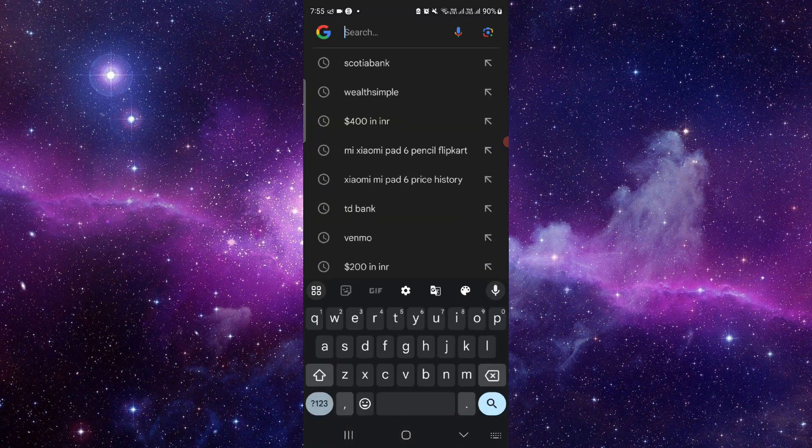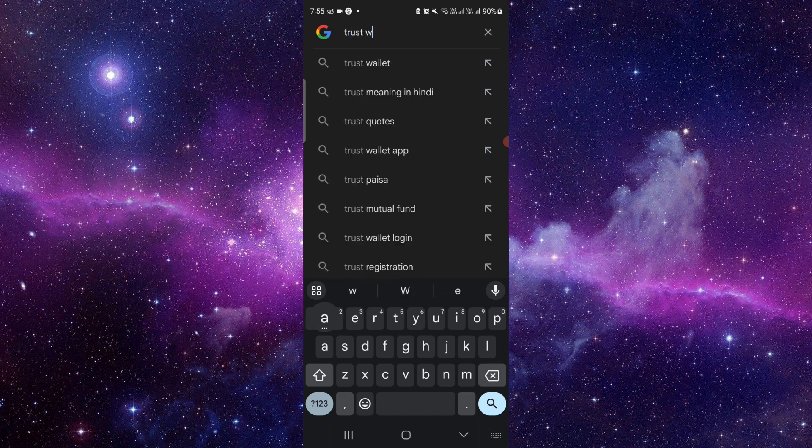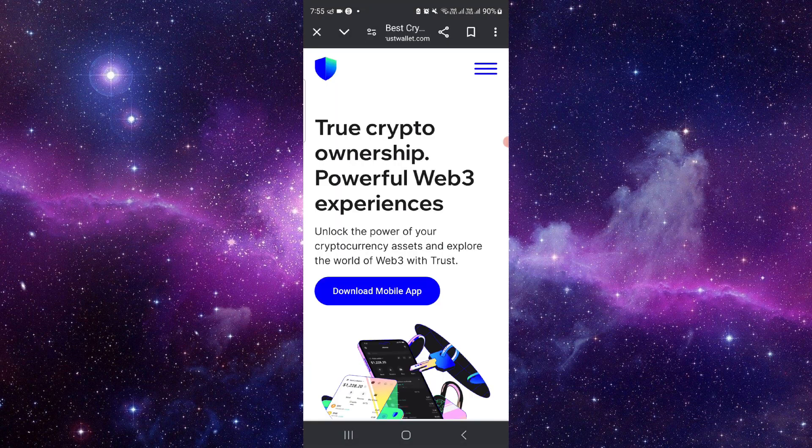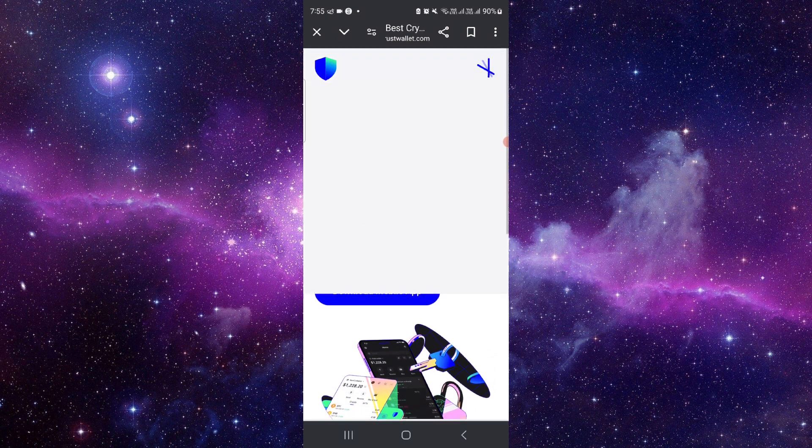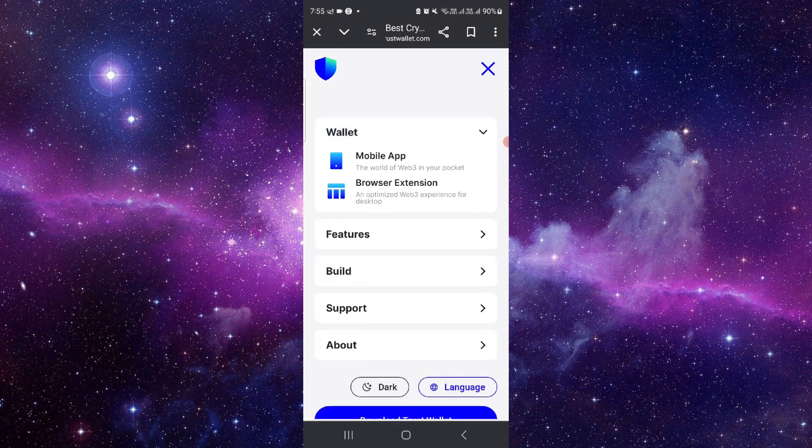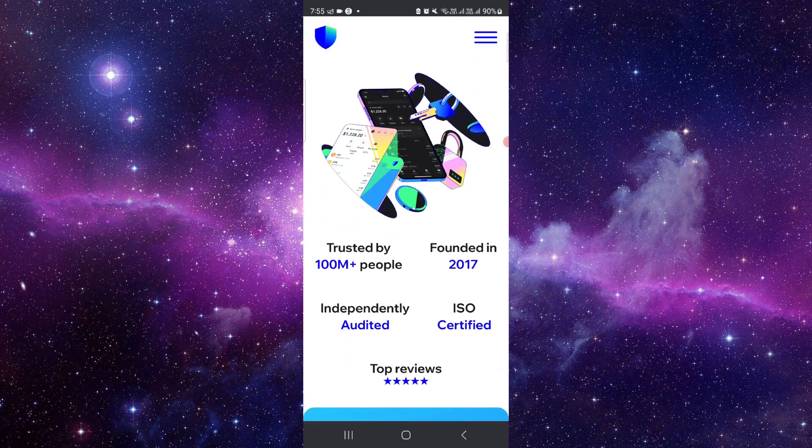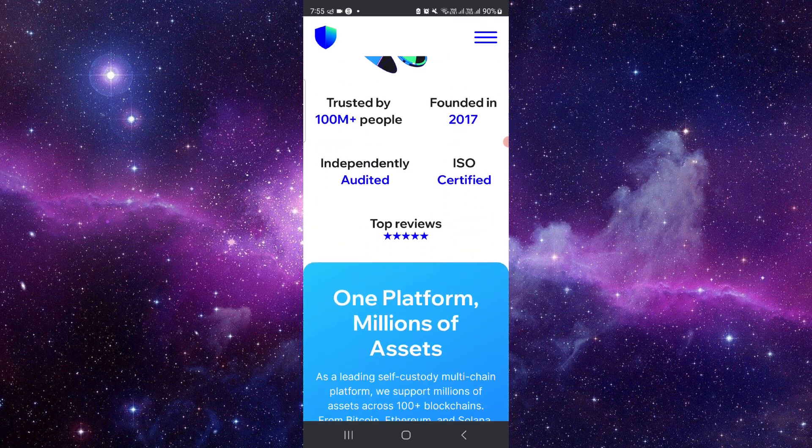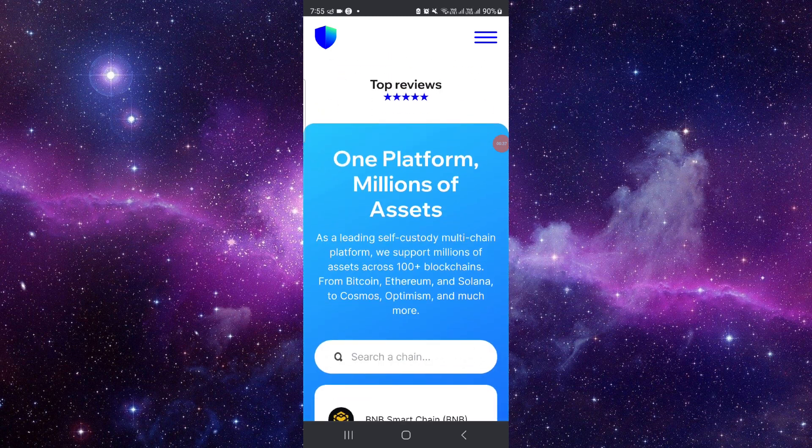You have to search for the Trust Wallet right here. Then you have to go to Wallet, go to Download, and after that you can search for the Bitcoin and then you can buy it from there.